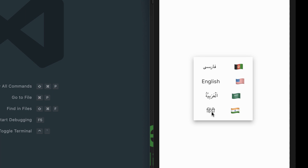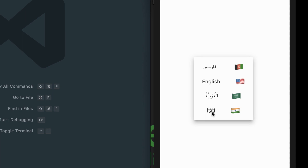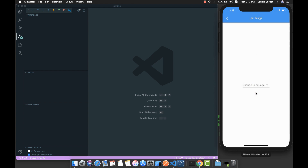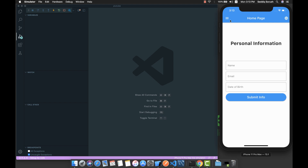If I change it to Hindi language, you can clearly see that everything will change to Hindi. And if I change it back to English, yes, everything is translated. You can see that it is really easy to change the application language.